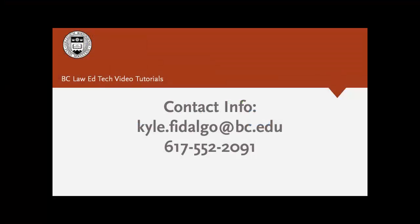That's it for this video tutorial. Thanks for watching, and keep an eye out for more videos like this in the future.